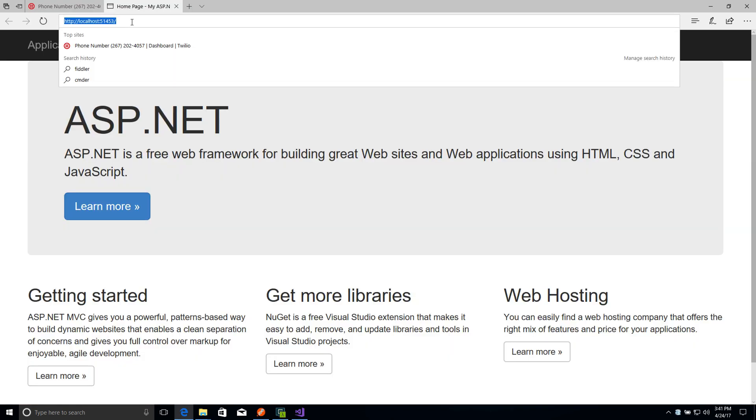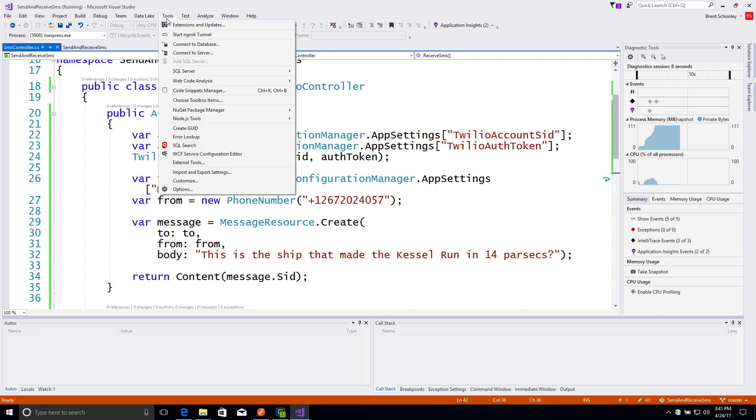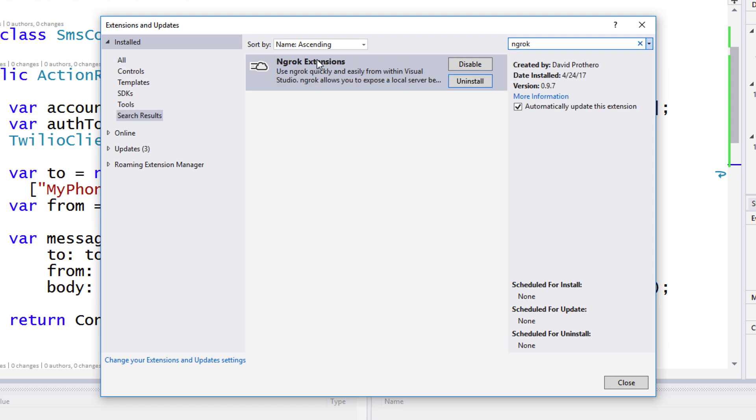We'll give our code a run. Problem is, it's running on localhost, so we need to use something to create an HTTP tunnel. We're going to use ngrok.